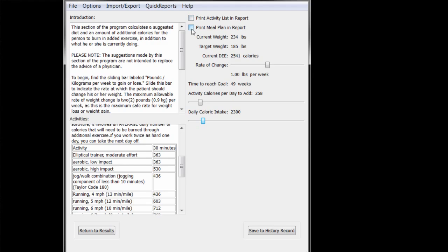Turning on the meal plan checkbox will add a sample diet to the report. The diet plans used by BC are based on the old food pyramid, but many people still find them useful. If you want both the activity list and the meal plan to appear in the report, make sure both checkboxes are active. When you are done, click return to results to go back.